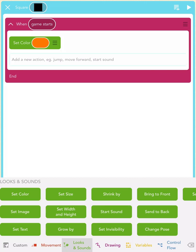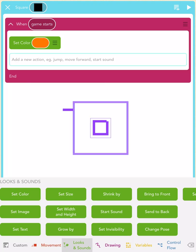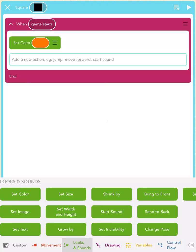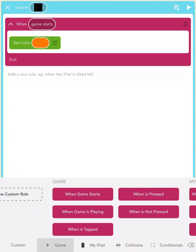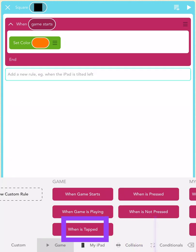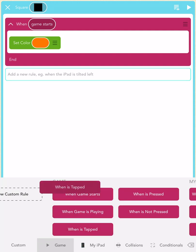Now, I want you to write a rule that says when you tap the screen, the square will jump. To do that, first tap the white space beneath your magenta When Game Starts block. Your keyboard should now show magenta blocks. Tap on the When is tapped block.